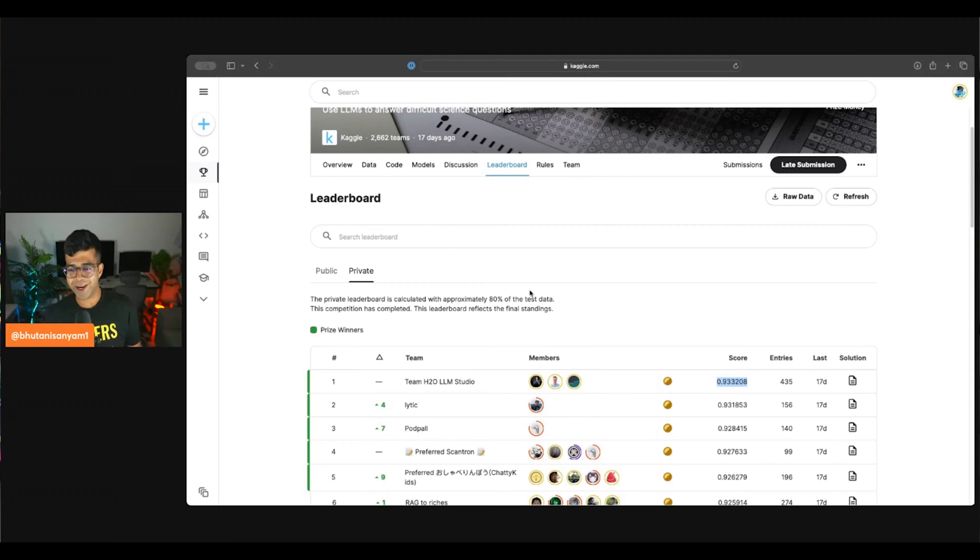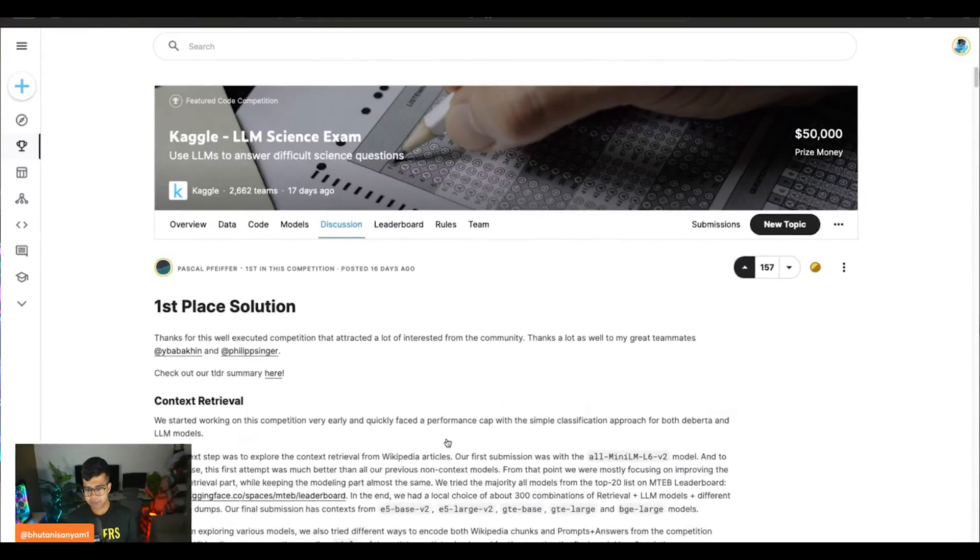Philip is currently number one and Pascal is back at number four rank, and you can see they stayed on top of the leaderboard throughout the competition. In this video I want to give you an overview of their solution and explain the problem statement, so if you're new to Kaggle or the competition, you'll get the complete context. Everything is in the timestamps — feel free to jump around.